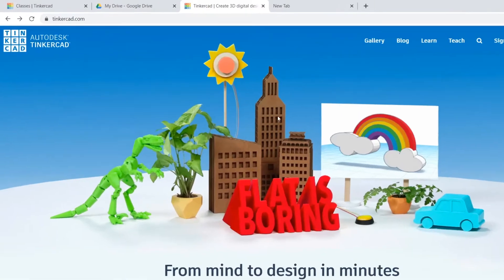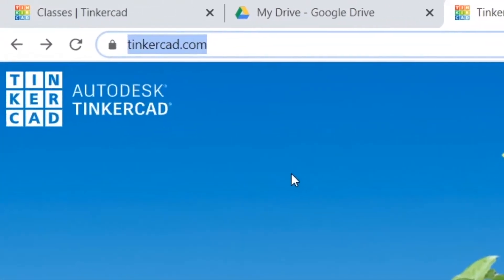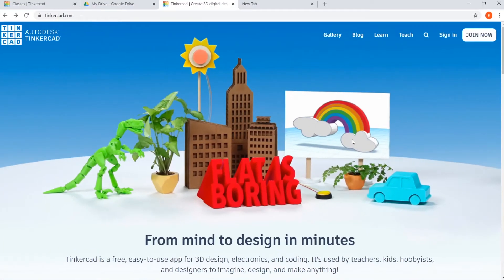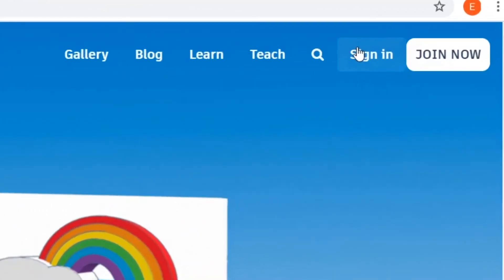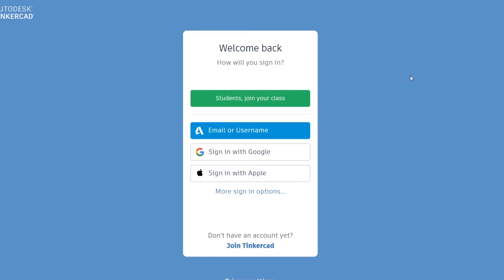To get to Tinkercad, type tinkercad.com in the search bar. You should already be logged in from last week, but if you aren't, click the Sign In button in the top right-hand corner. If you're a part of one of our scheduled events, click the button that says Students, Join Your Class. If you aren't a part of one of our scheduled events, use the email or username you used last week to sign in.